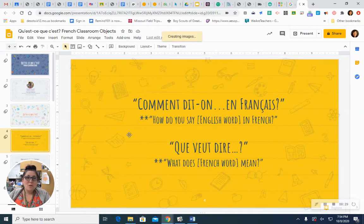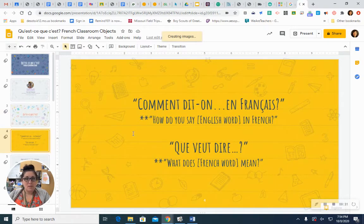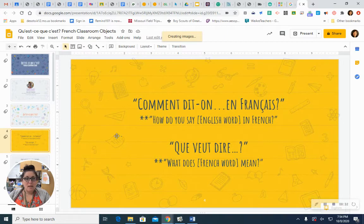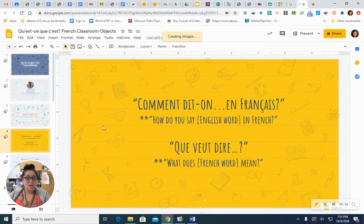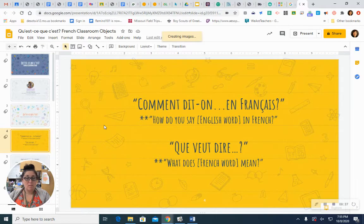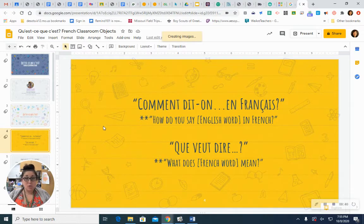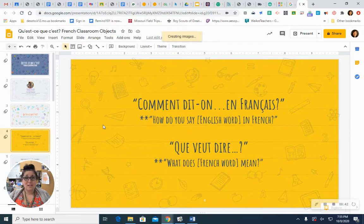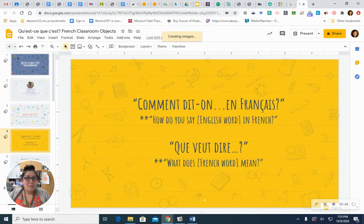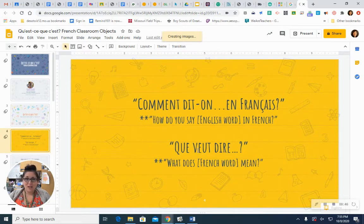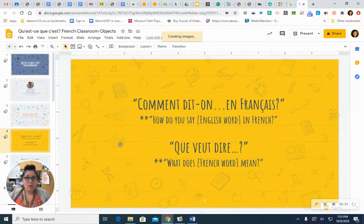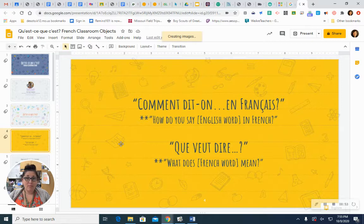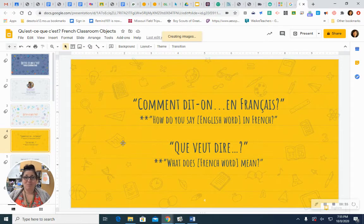You may also want to know just the names of items that you see. You can say, comment dit-on, the name of the English word, en français? Comment dit-on cell phone en français? Maybe you have a French word that you've heard and you want to know what it means. Que veut dire? Que veut dire portable? Ça veut dire cell phone.